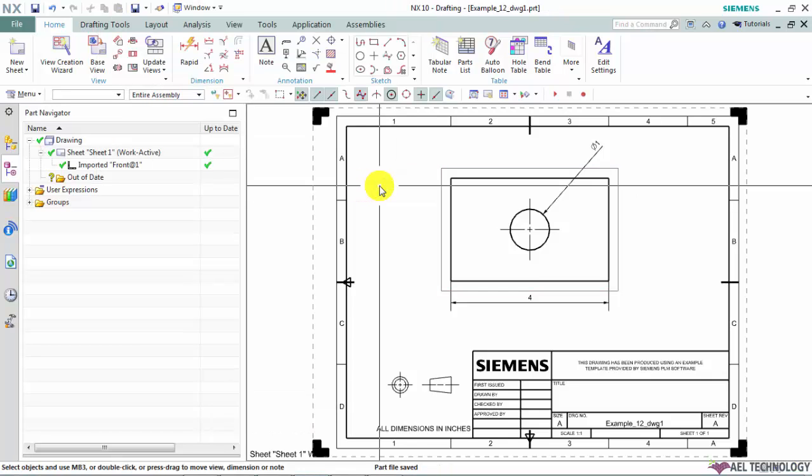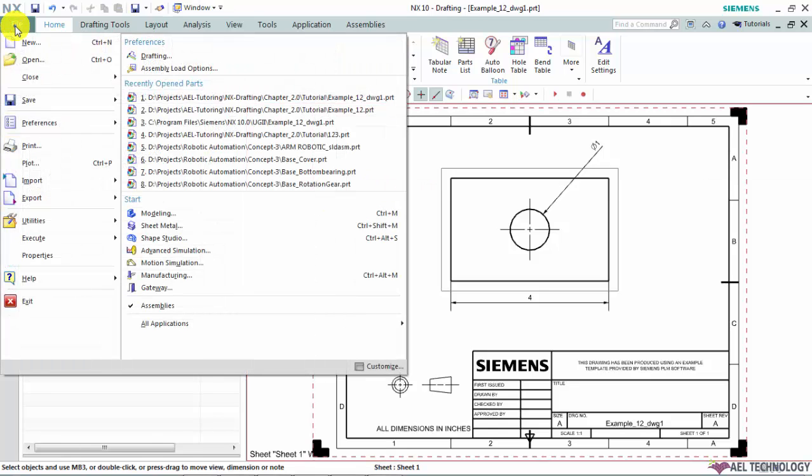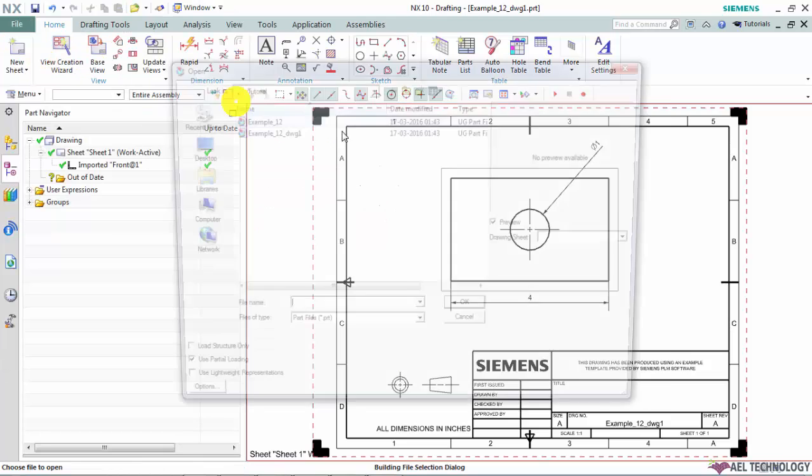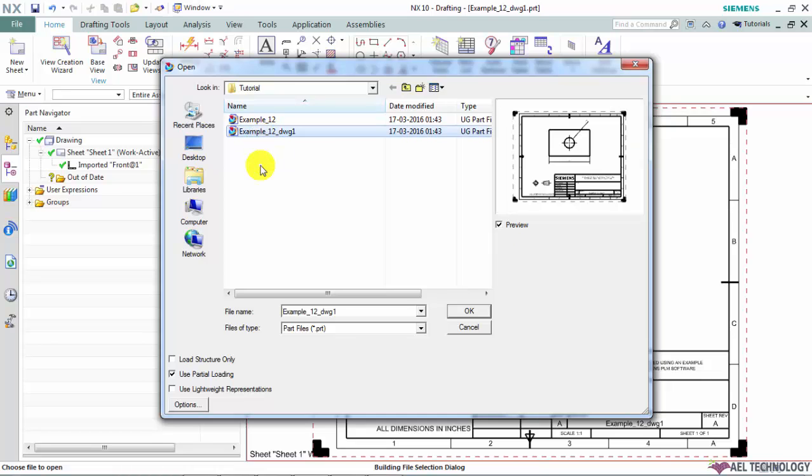And the part file, the drawing file has been saved to that location. Let's check this out. Let's go to File, Open. And you can see that our new drawing file has been generated successfully here. And it is separated from the 3D model which means it leverages multiple users to work on both the CAD, 3D CAD model and the drawing files concurrently.